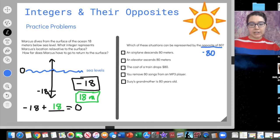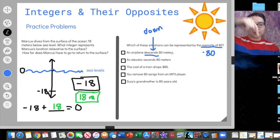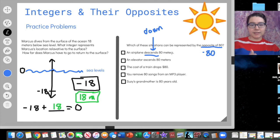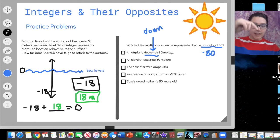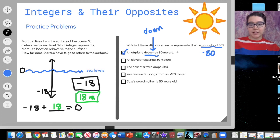Let's go one by one. An airplane descends 80 meters. It's important to know what the word 'descend' means — it means to go down. You can remember the D in down matches the D in descend. When we're going down, is that represented by negative 80 or positive 80? Negative 80 — whenever we're going down, that's negative. So yes, negative 80 can represent an airplane descending 80 meters.